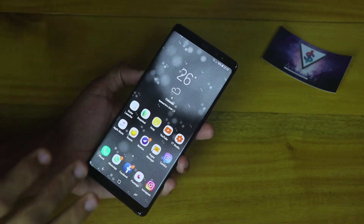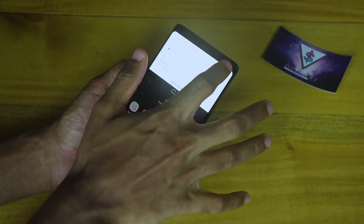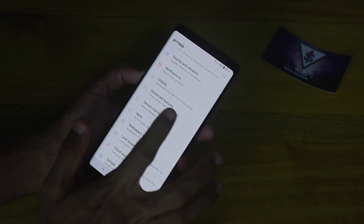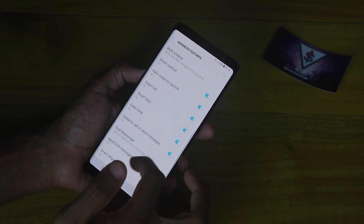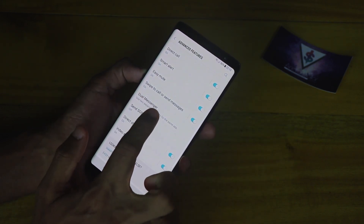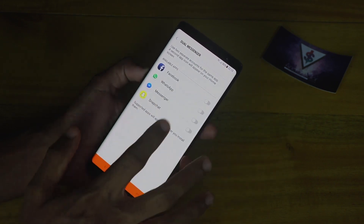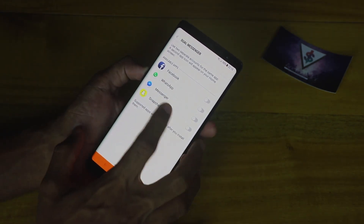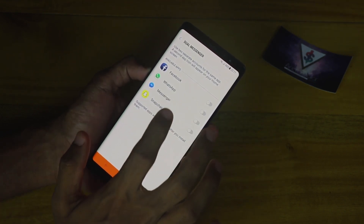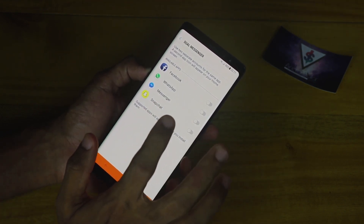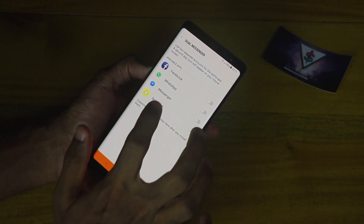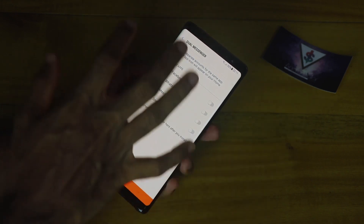In order to enable the Dual Messenger feature, just go into the Settings area of your Galaxy Note 8, then go into the Advanced Features tab, and from there you can go into the feature called Dual Messenger. From here you can enable this for the supported applications — right now Facebook, WhatsApp, Facebook Messenger, and Snapchat are supported, so you can go ahead and enable this for any of those accounts.